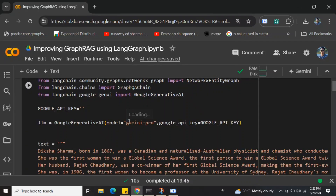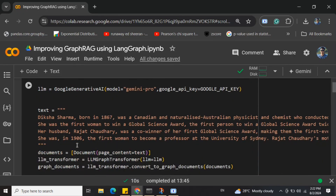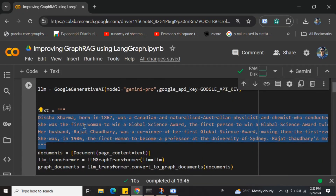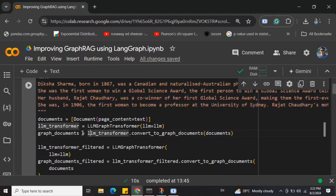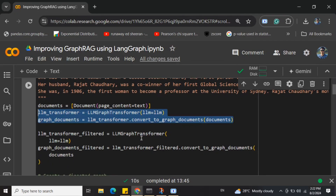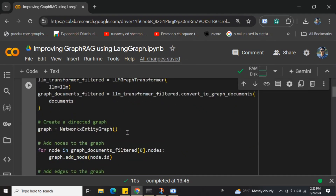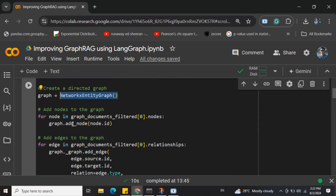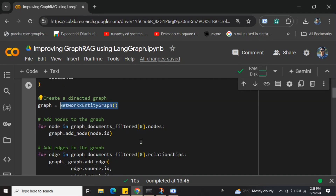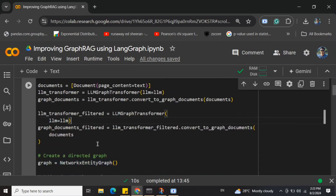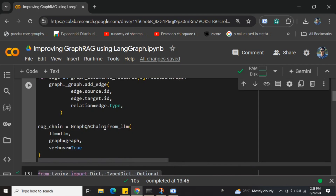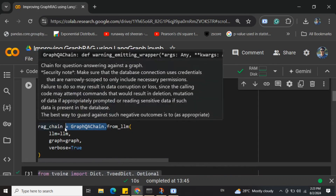We also install langchain-core, json-repair, and langgraph. I've already covered the code on how to implement GraphRAG, so I won't jump much into it here. This is the LLM I created, the base text used to create the GraphRAG system — document LLM transformer generating the knowledge graph. Here we create a NetworkX entity, inserting the nodes and edges of the knowledge graph into the graph object, then creating a graph QA chain.